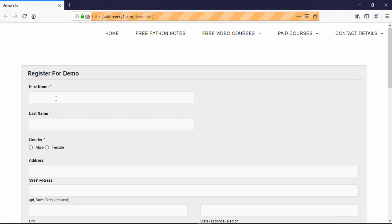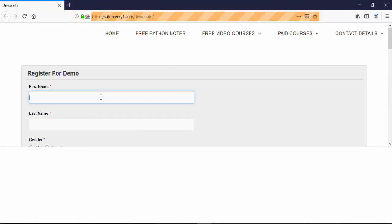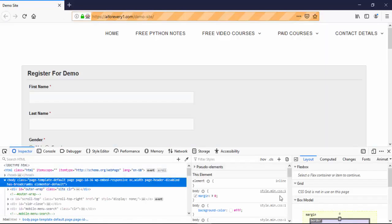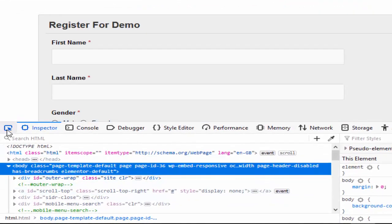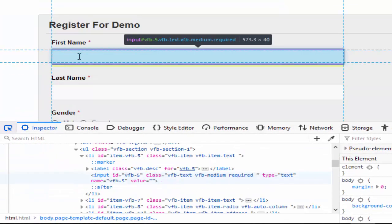We have seen that in Chrome. Now using Firefox. Second way to open the developer tool is just pressing F12. This developer tool will be opened and same way just click on this.